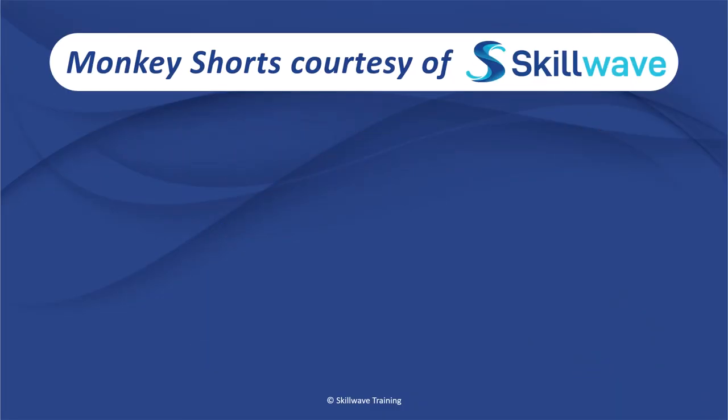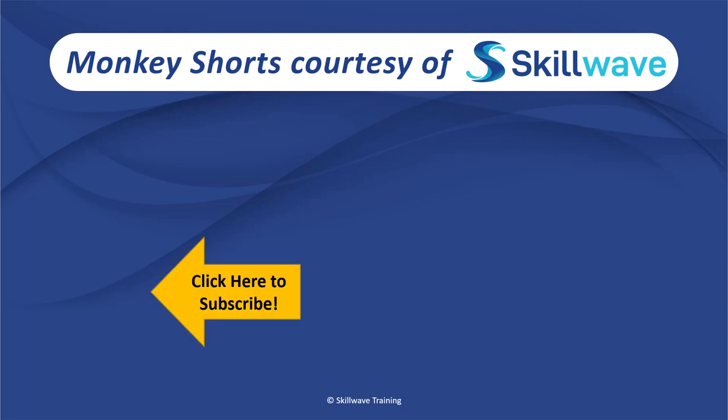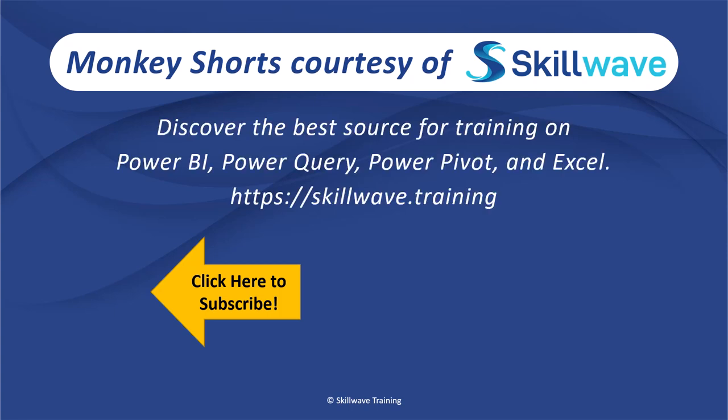Thank you for watching this episode of Monkey Shorts. If you enjoyed it, please don't forget to click on the Skillwave logo on the bottom left in order to subscribe to our channel. Or if you'd like to see more videos in the series, click on the playlist tile on the right. And if you'd like to get more comprehensive training, you should definitely check out our website at skillwave.training.